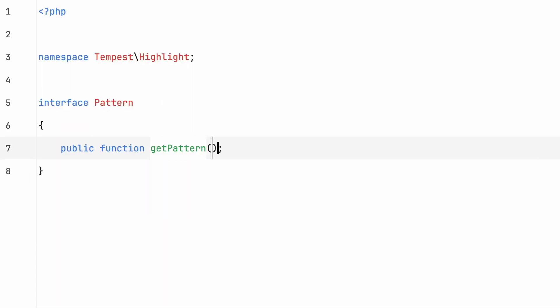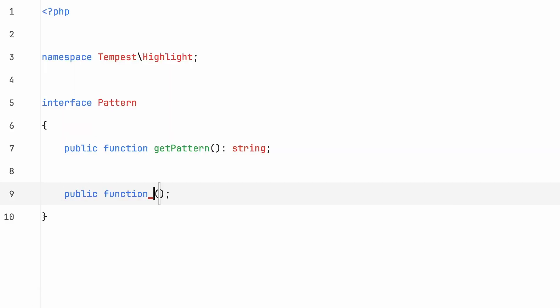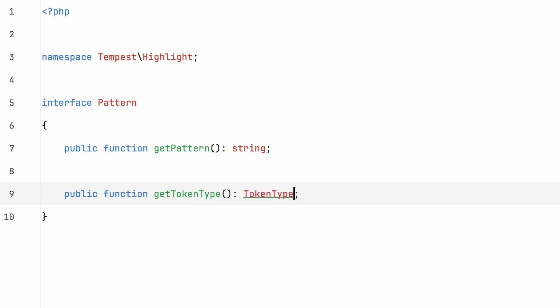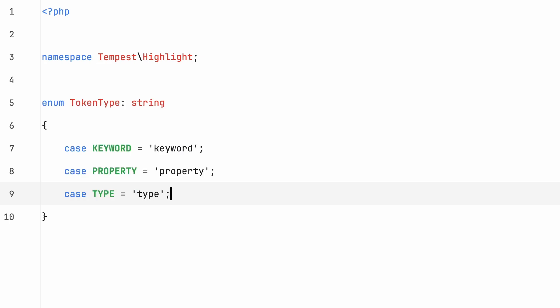I decided to explore the regex route. I figured I'd make one class per matching pattern — each class would represent one or a small number of things to match within the code. It would also return a token type, which would determine how a string should be colored.